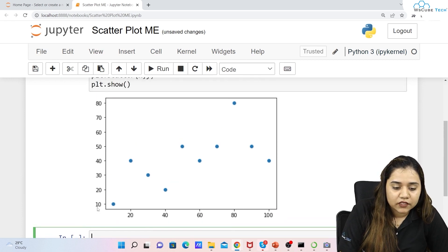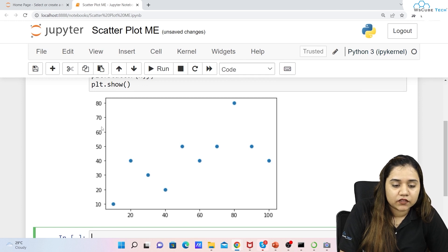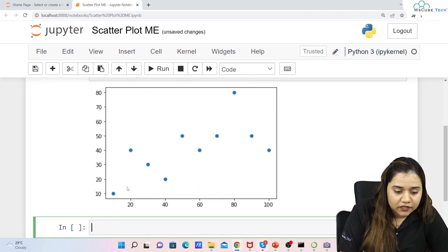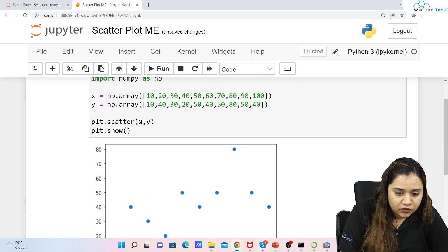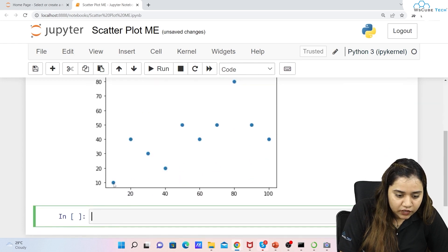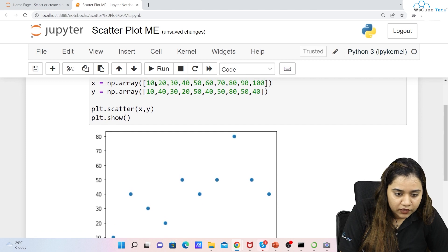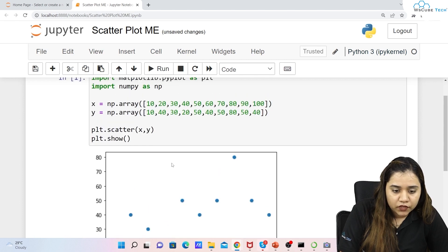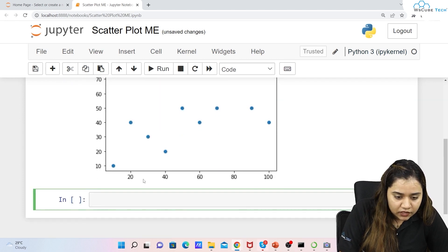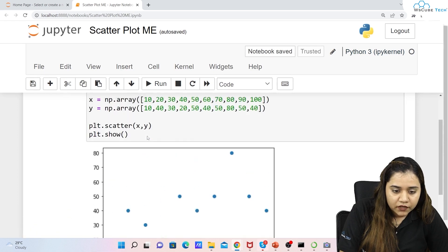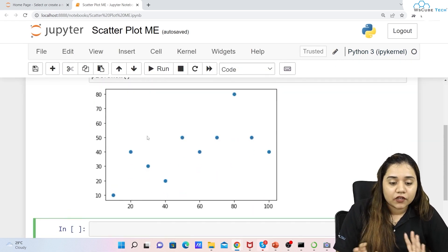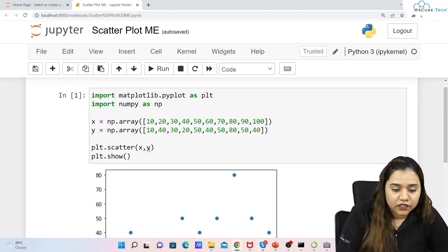On the x-axis we have 20, 40, 60, 80, and 100 as values, and on the y-axis we have 10 through 80. The first dot is at (10, 10), the second at (20, 40), and the third at (30, 30) — this is how all the plots are positioned. That's a basic scatter plot.